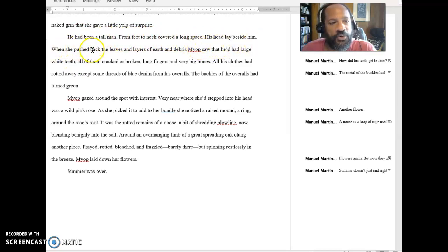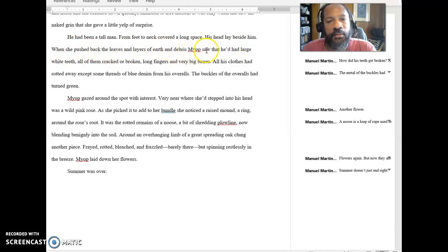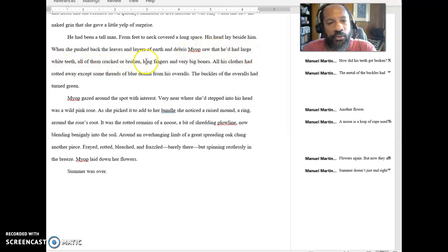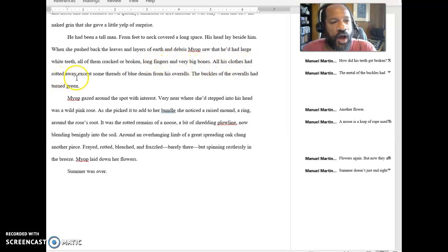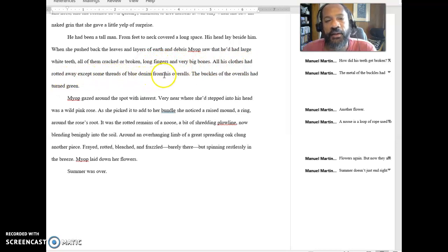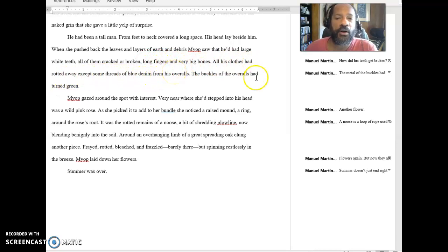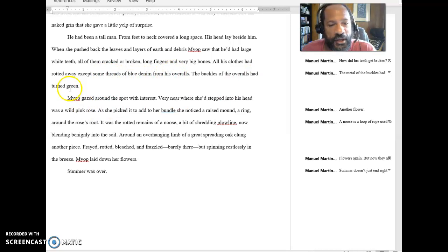When she pushed back the leaves and layers of earth and debris, Myop saw that he'd had large white teeth, all of them cracked or broken, long fingers and very big bones. All his clothes had rotted away except some threads of blue denim from his overalls. The buckles of his overalls had turned green.